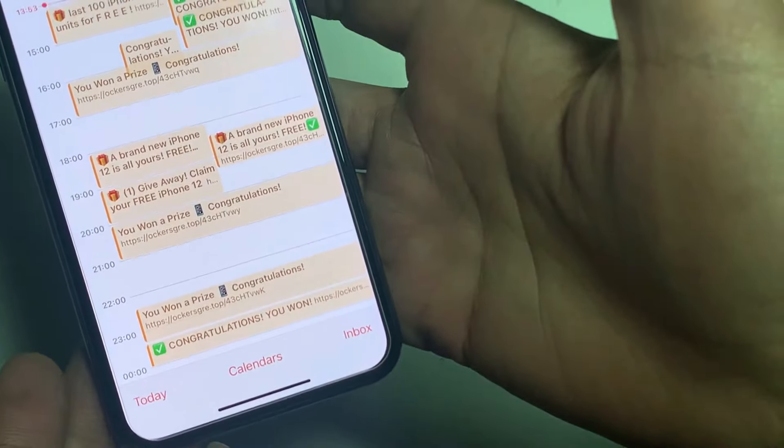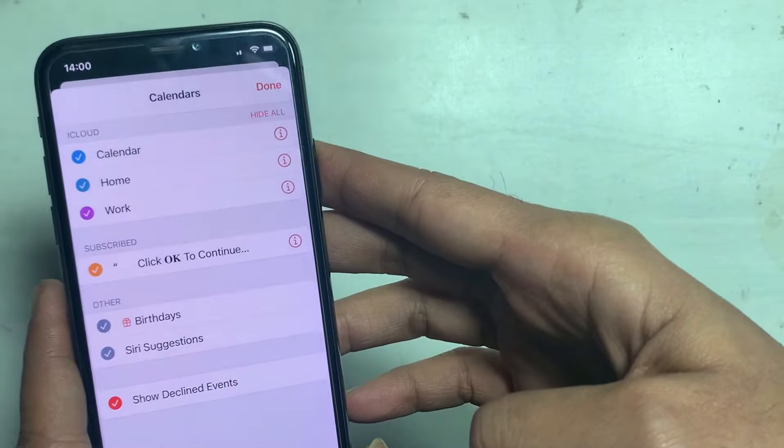You cannot even see this link until you go to calendar and tap on show declined events. Here in the list you can see something different with name of subscribed feed.